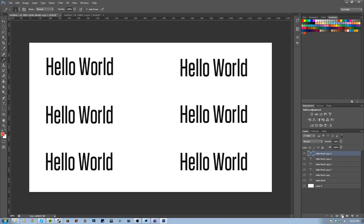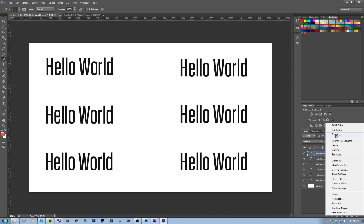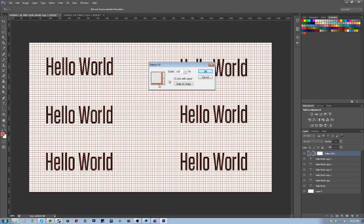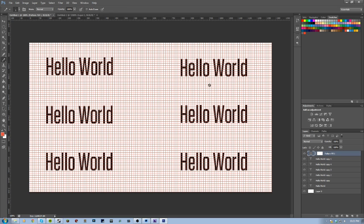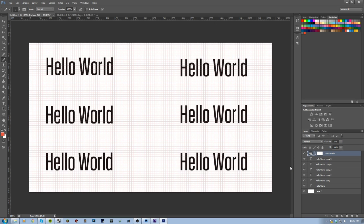Then we'll come back over to our original file and create a new fill or pattern layer. Come up here and click Pattern — it should be the most recent since we just made it, but if not just come down into your palette and select it. Hit OK. You'll realize this is a little bit too intense, so we'll want to turn down the opacity. I like using 25 — it really just makes it to where you can see it but it's not overwhelming.